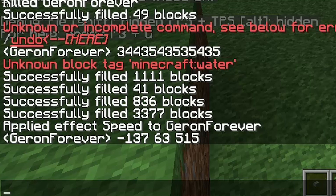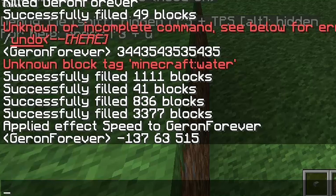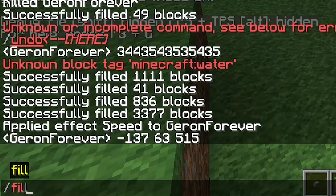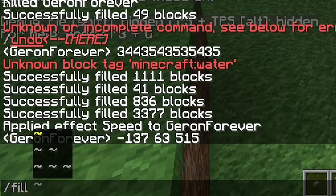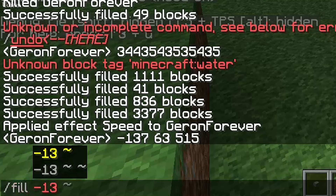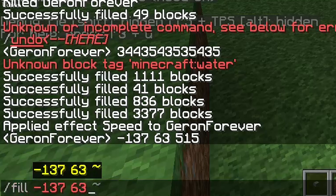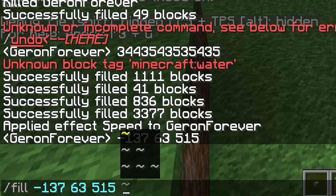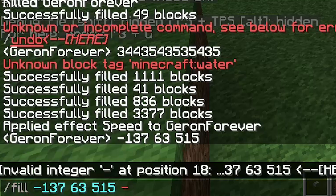Press the T button to open the chat. In the chat, use the command: slash fill, then the first coordinates. In our situation, it is these coordinates. After that, add the second coordinates from the second corner, which you can see on the screen at this moment.